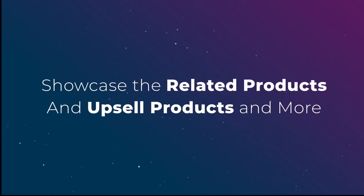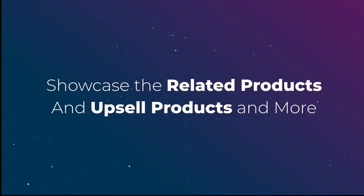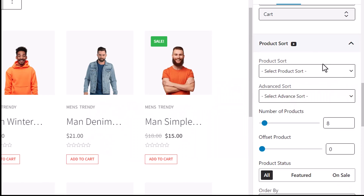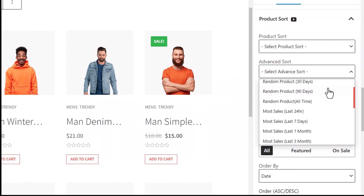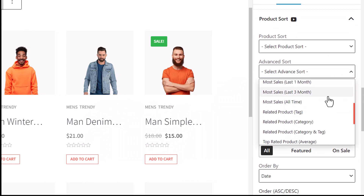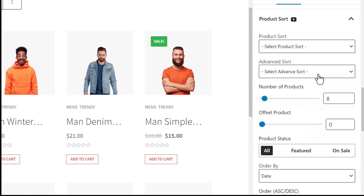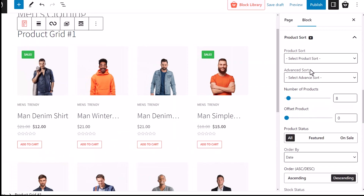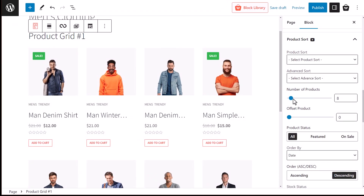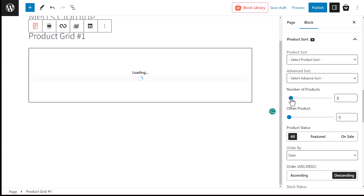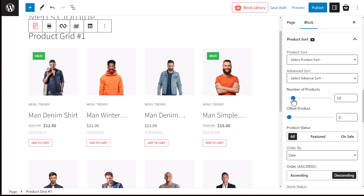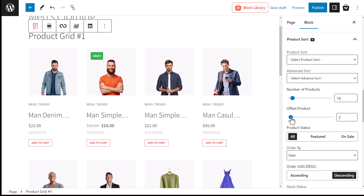We can even set products to be displayed based on tags, categories, ratings, views, sales, and even randomly from the advanced sort dropdown menu. Next, we can find the bar to set the number of products to be displayed, followed by the bar which lets us offset our products.